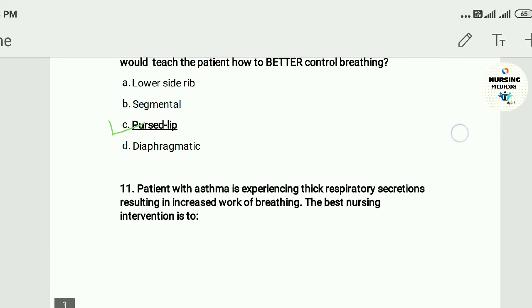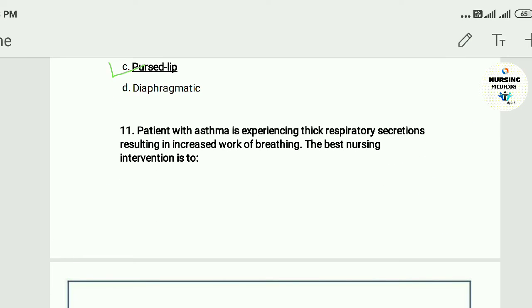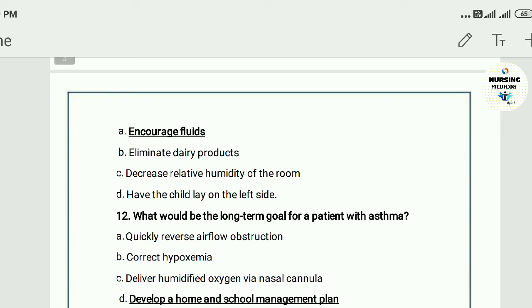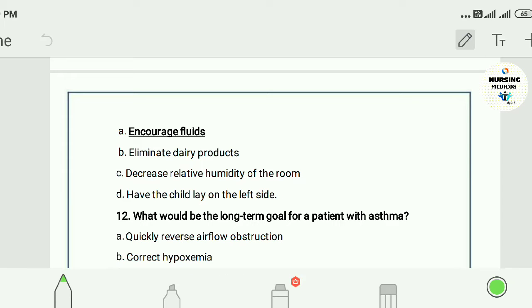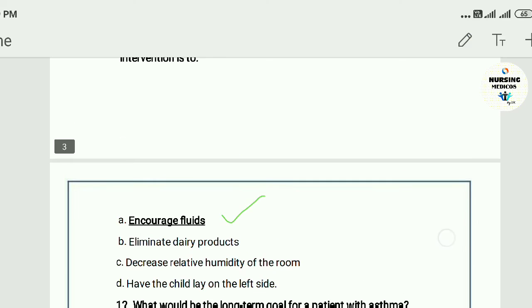Question eleven: A patient with asthma is experiencing thick respiratory secretions resulting in increased work of breathing. The best nursing intervention is to: A) increase fluid intake, B) eliminate dairy products, C) decrease relative humidity of the room, D) have the child lie on their side. The answer is A — increase fluid intake.